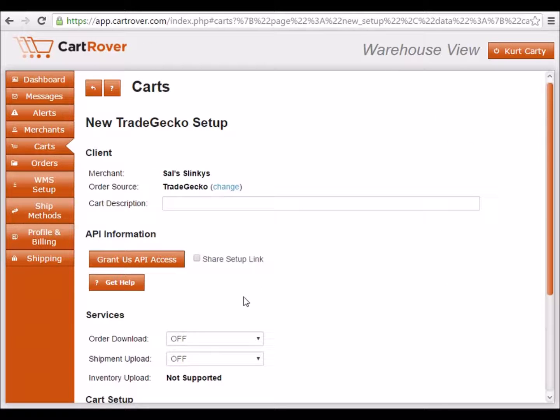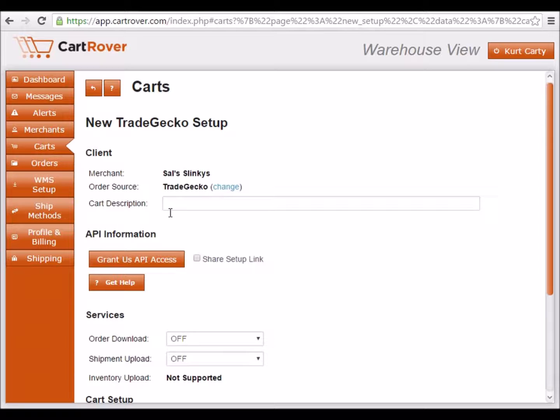You can find written instructions for connecting to TradeGecko by clicking on the Get Help link. The first field allows you to give a unique name to the cart to differentiate it between two or more carts of the same type, or it can be left blank.